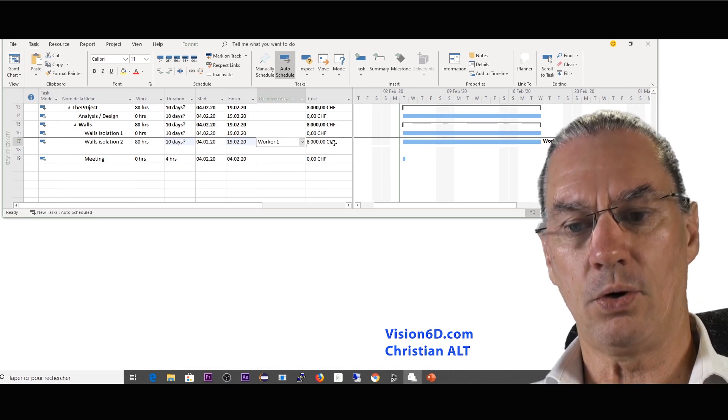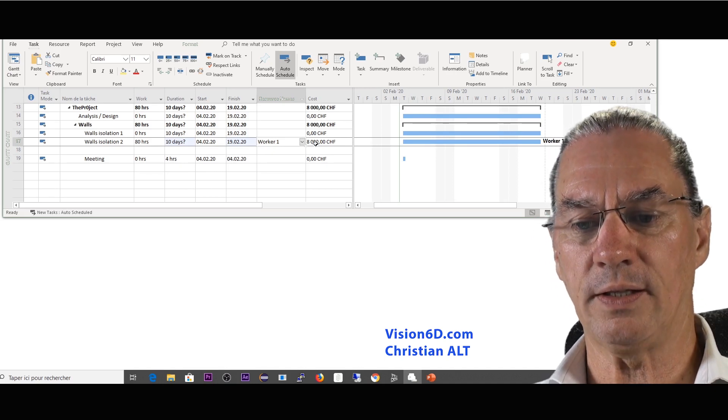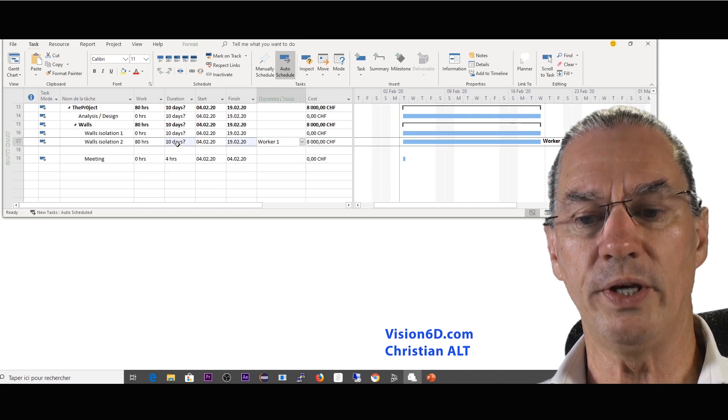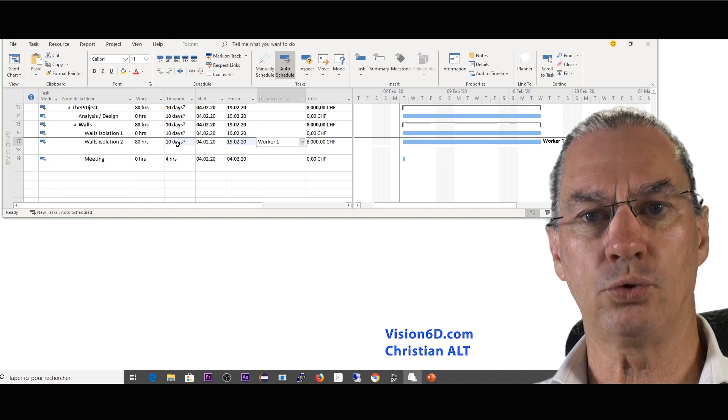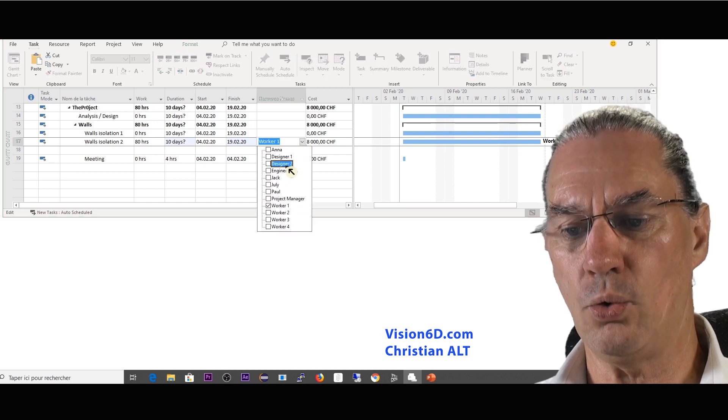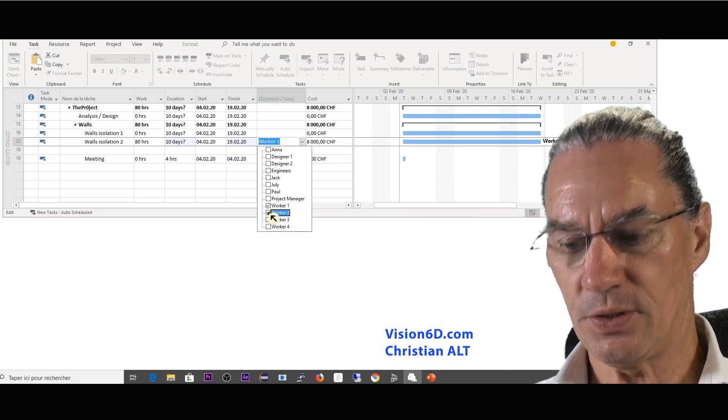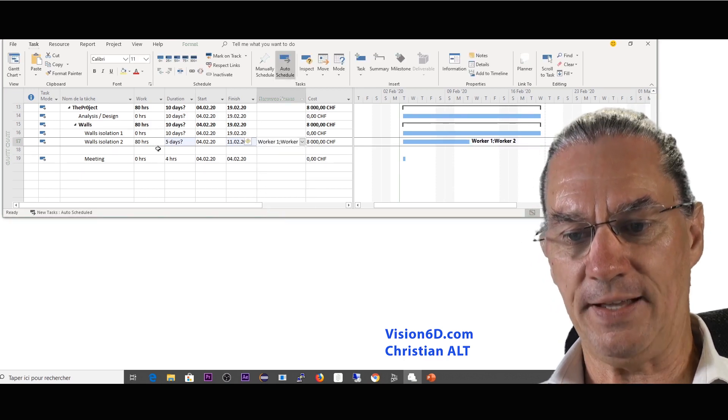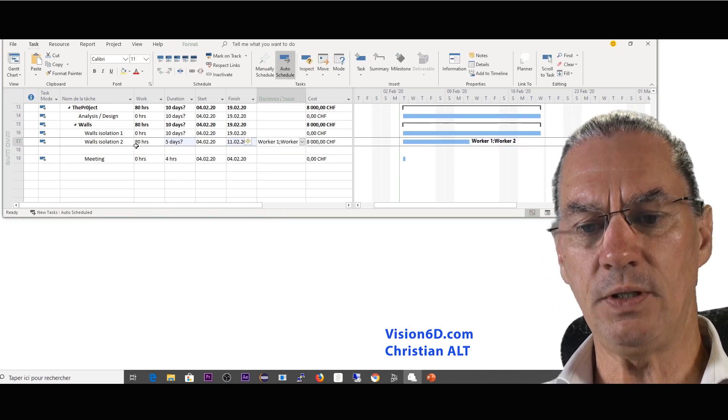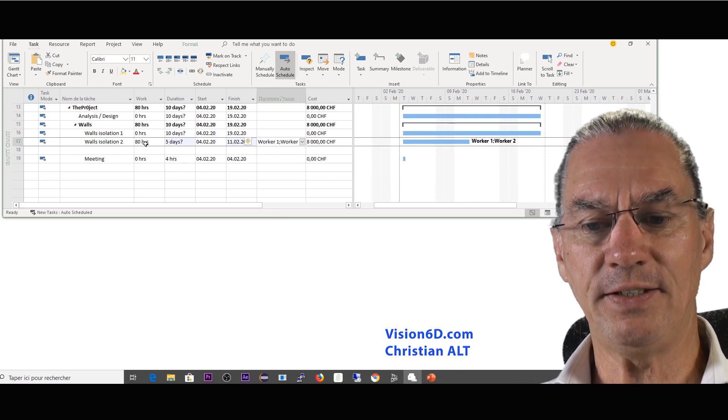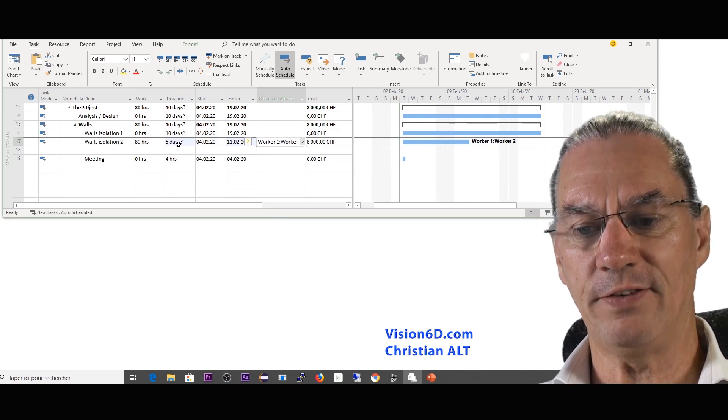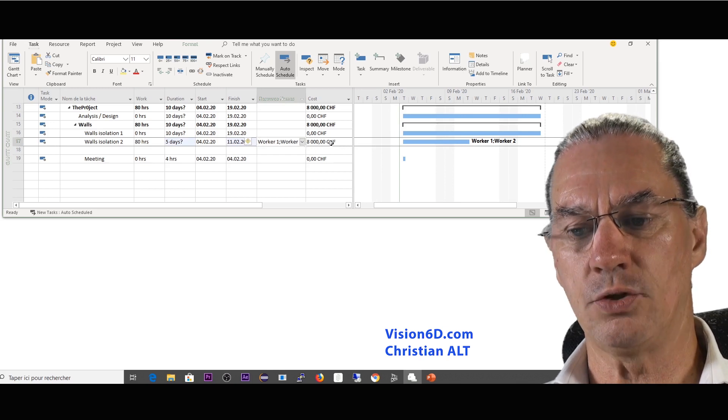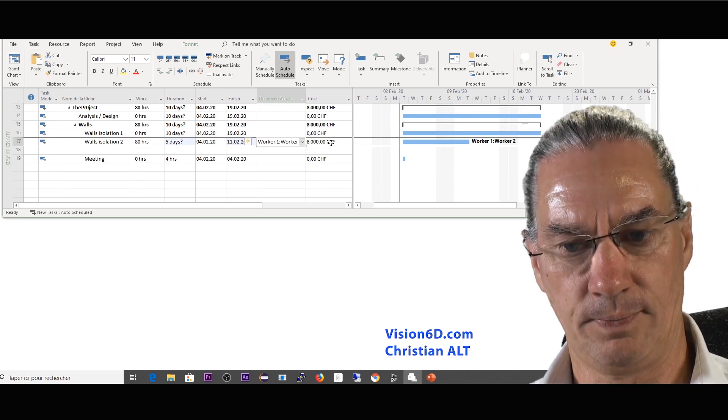So if you remember we said that this is going to last during two weeks and I wanted to shorten this down to one week so I added here another worker. So I have worker two which is added here and you see that the total work is still 80 hours. During five days I have two workers and the cost didn't change, it's 8,000.